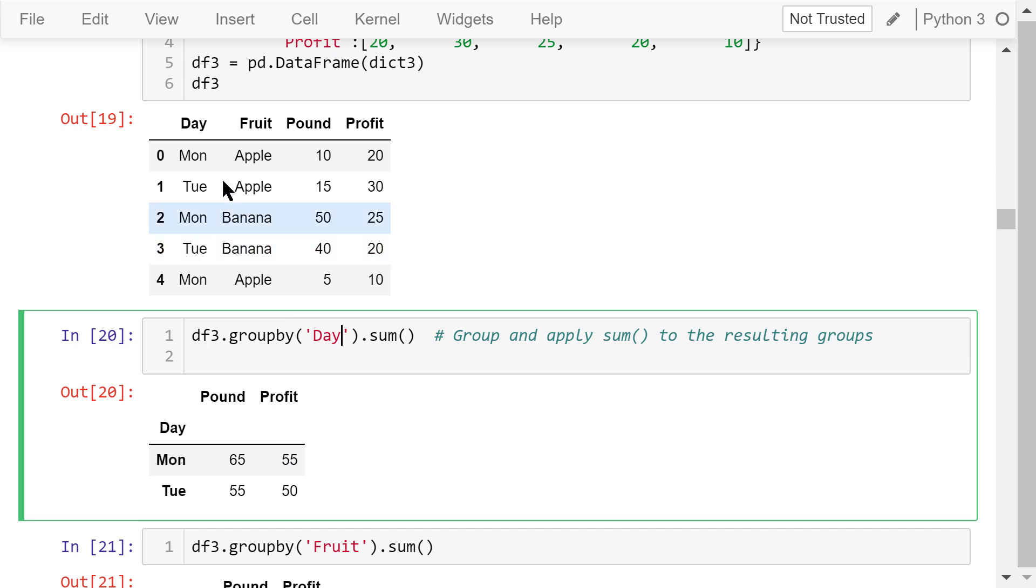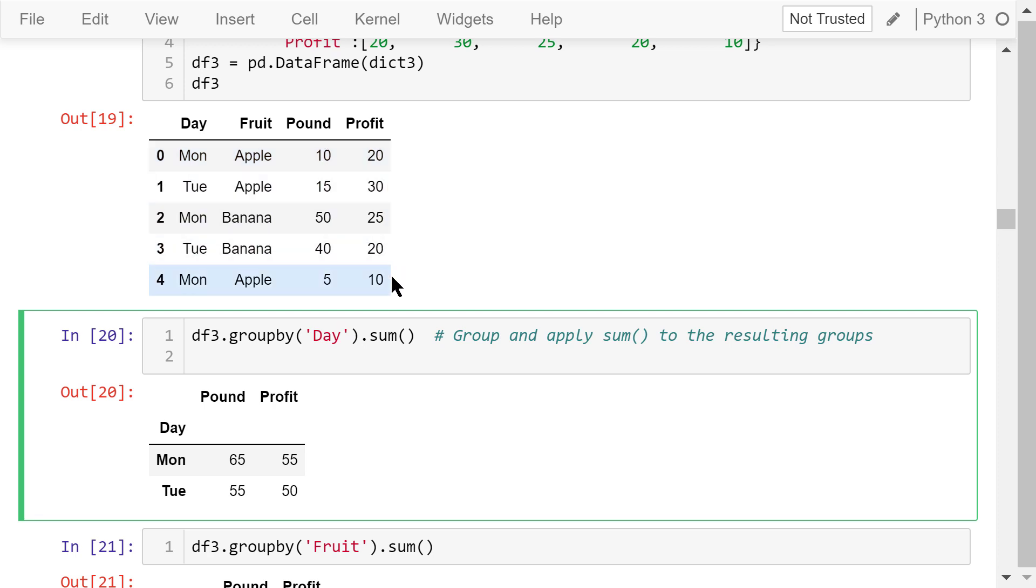We have three transactions on Monday, so 10 plus 50 plus 5, we have sold a total of 65 pounds of apples and bananas combined. 20 plus 25 plus 10, our profit is $55 in total.